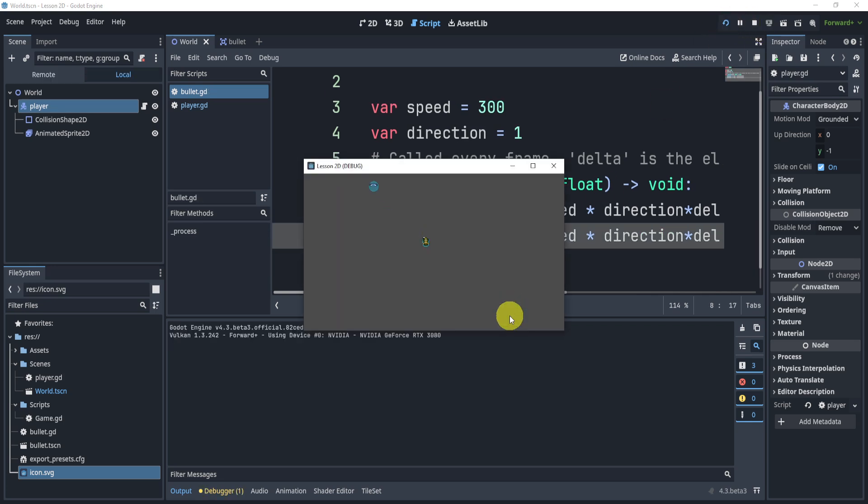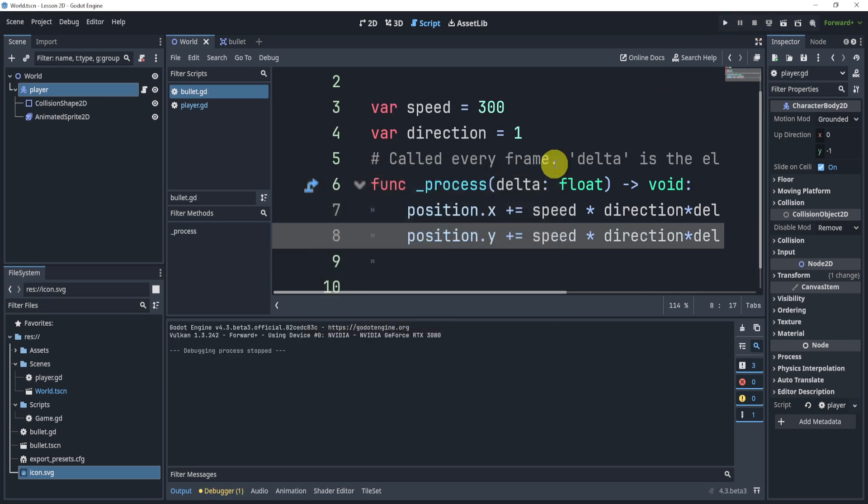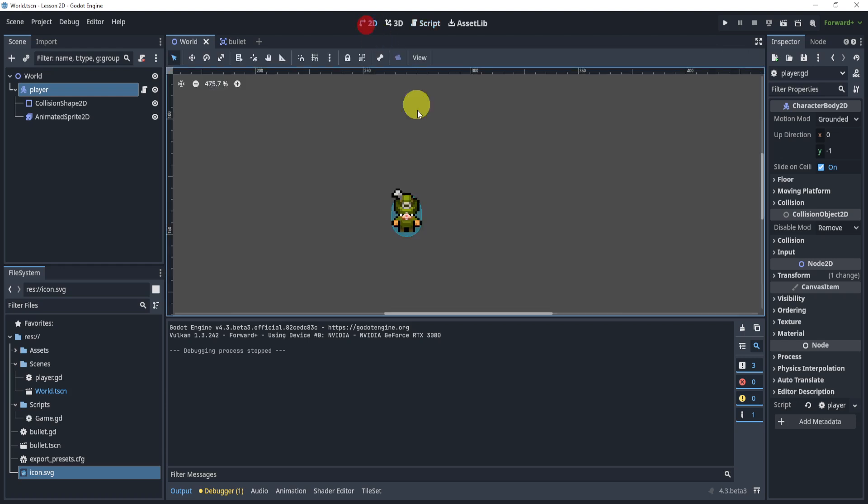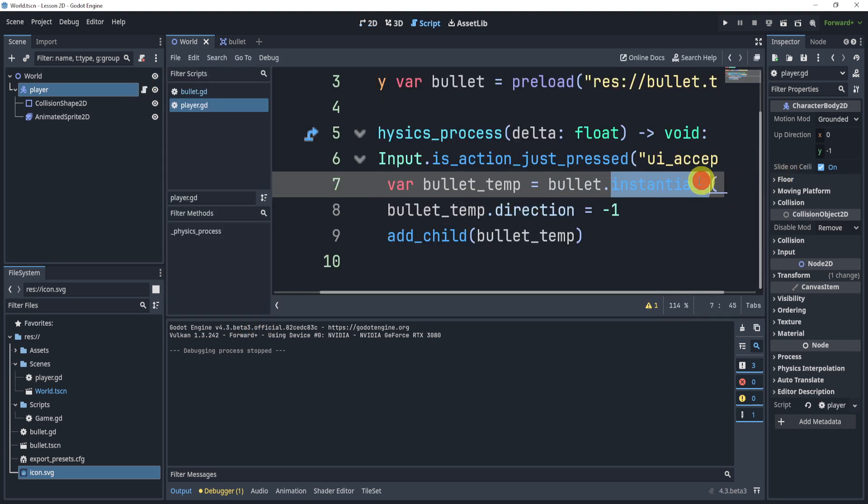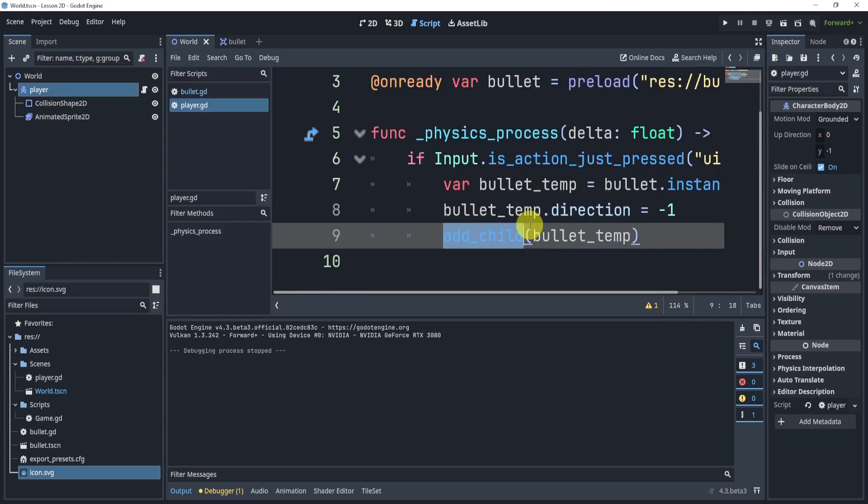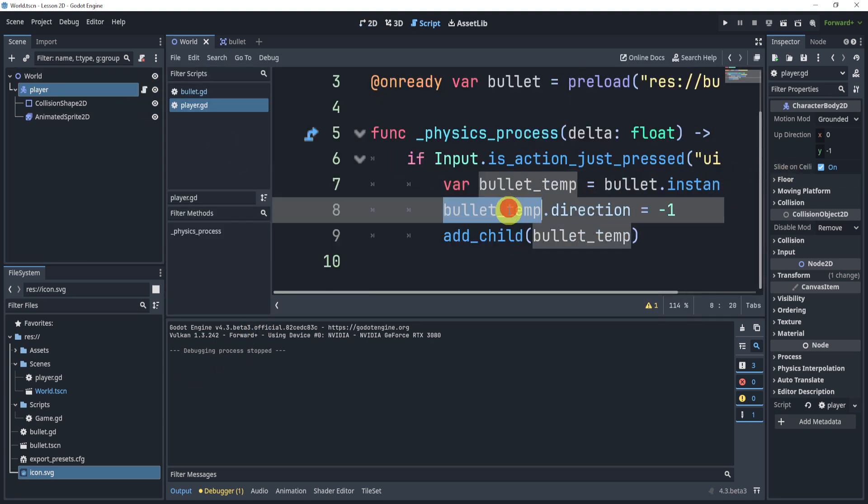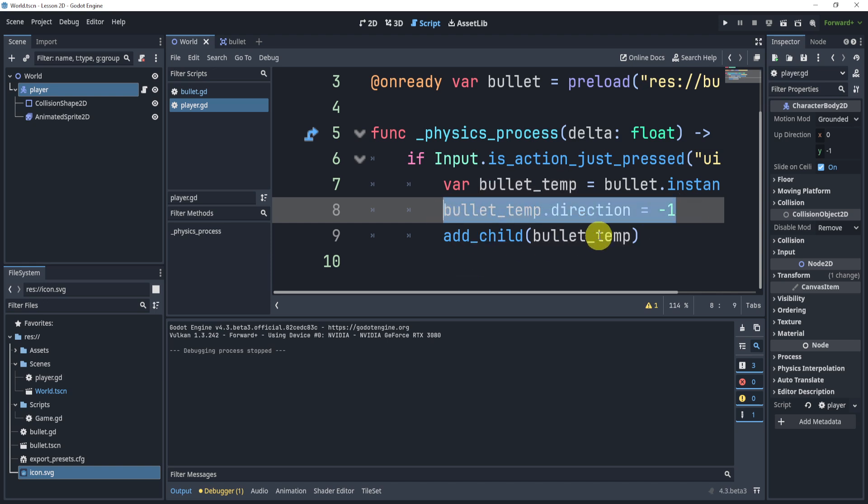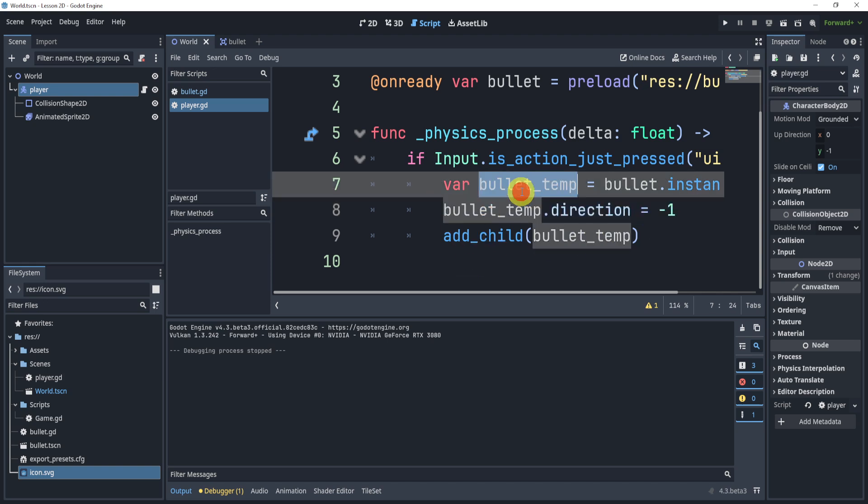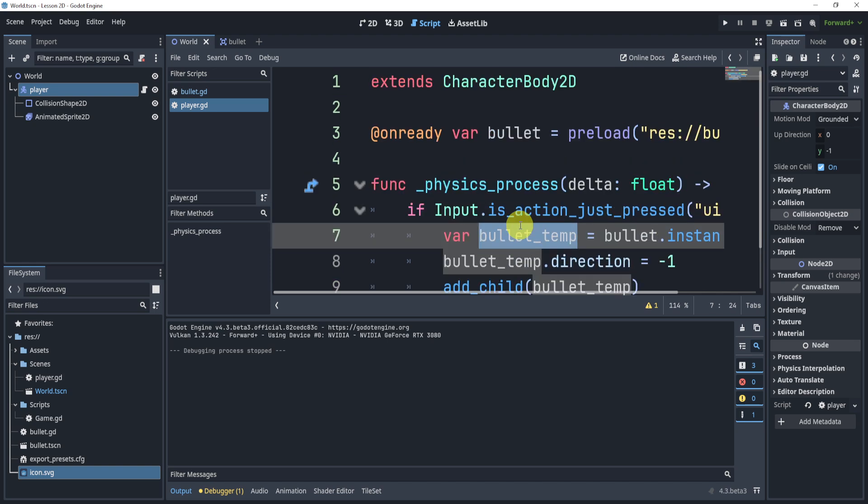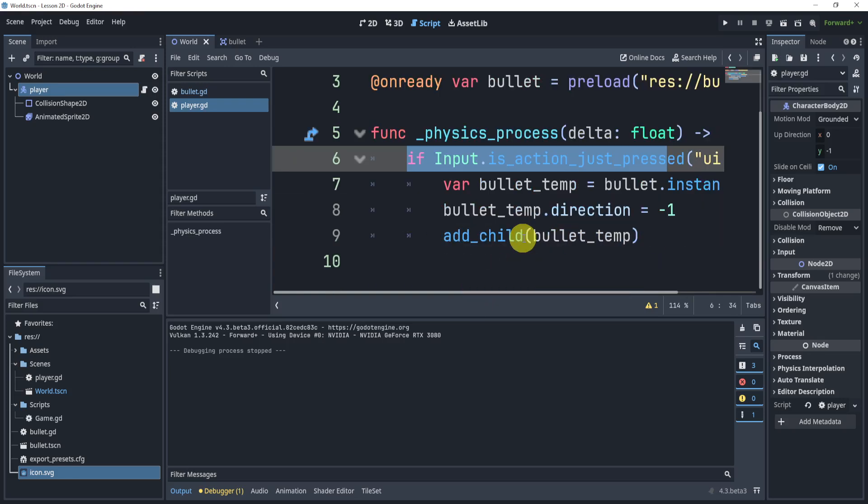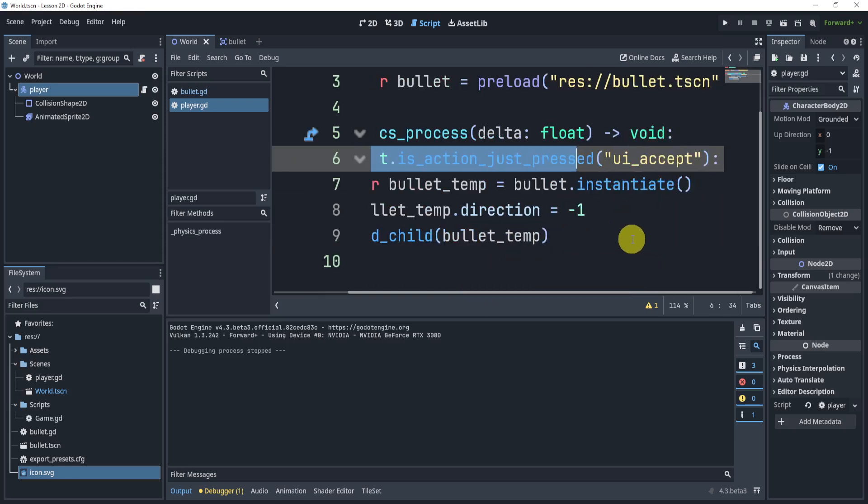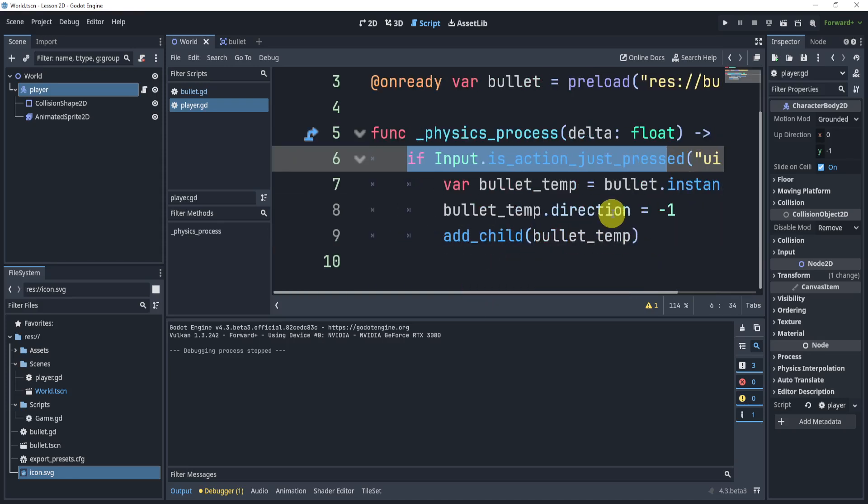So that's it for this challenge. It was a pretty fun and easy challenge. The basic idea of it is to understand instantiation and add_child, and you can also change different things inside of that child or scene that you're creating. We're also checking for the space bar which is pretty common. So that's pretty much it and I will see you hopefully next week.